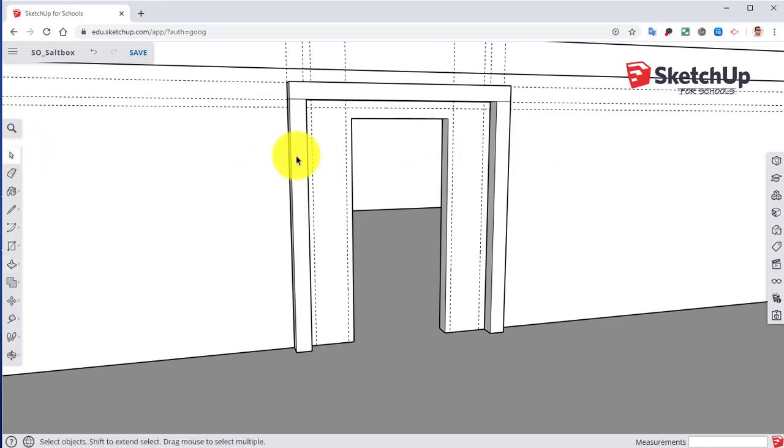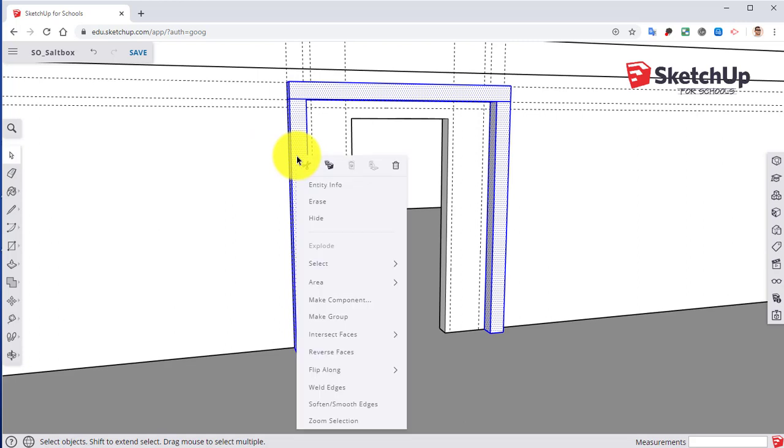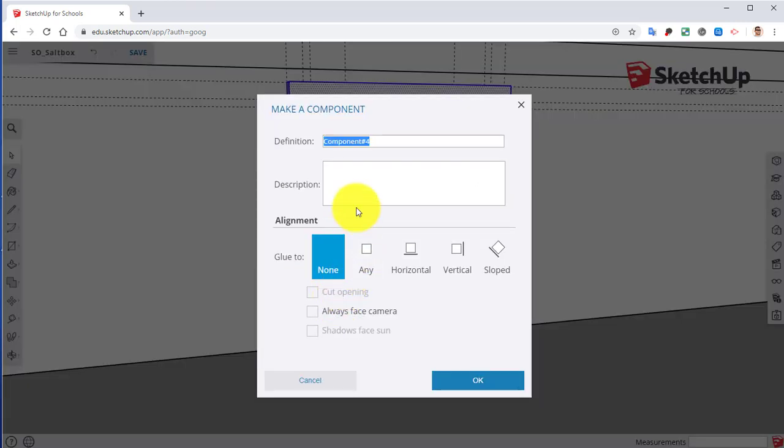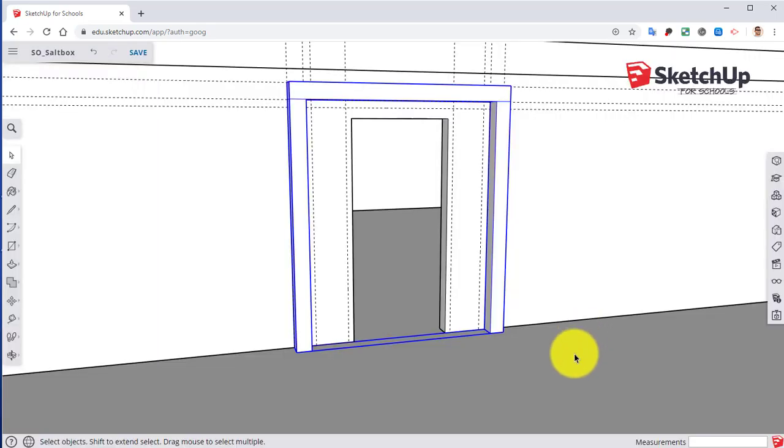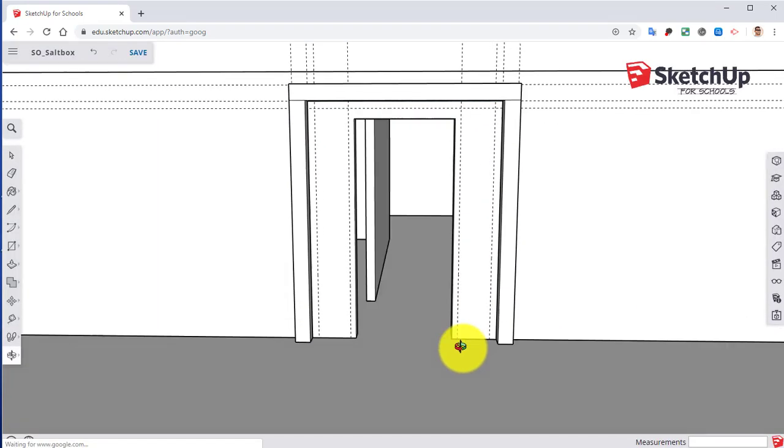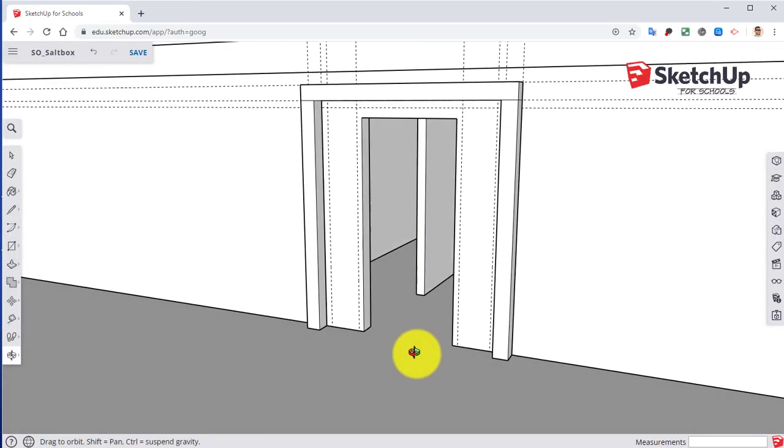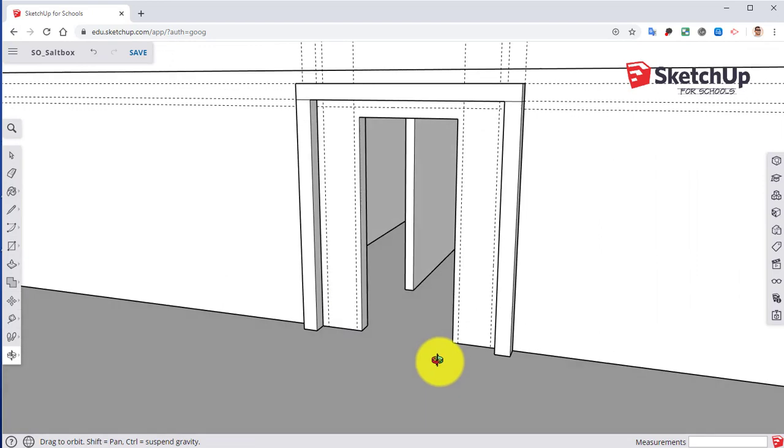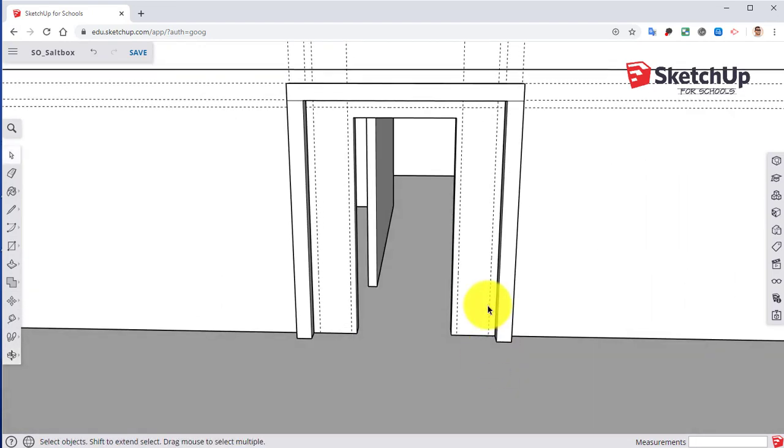Next I'm going to click on that three times. Right-click and make it a component. So that's that part.